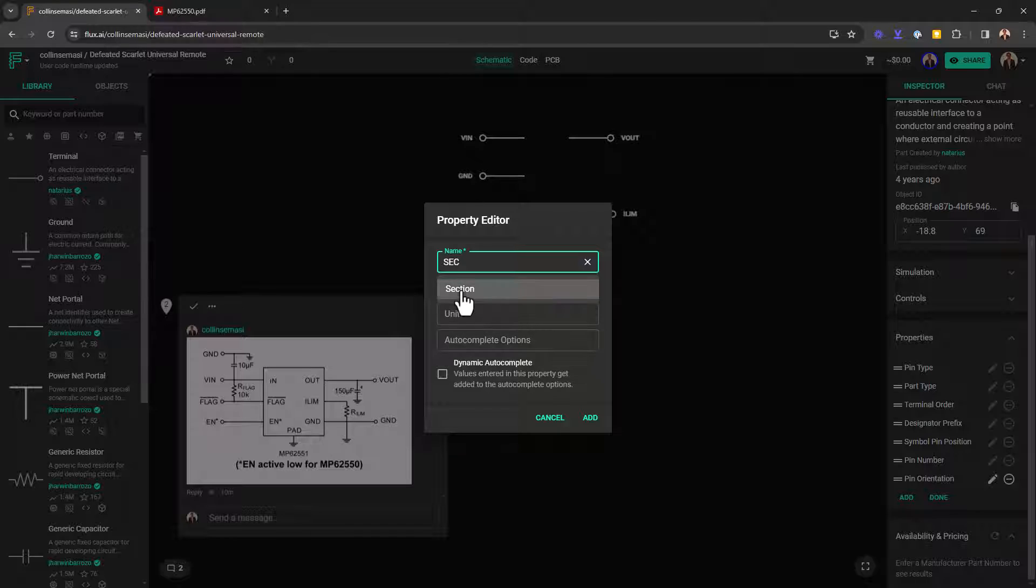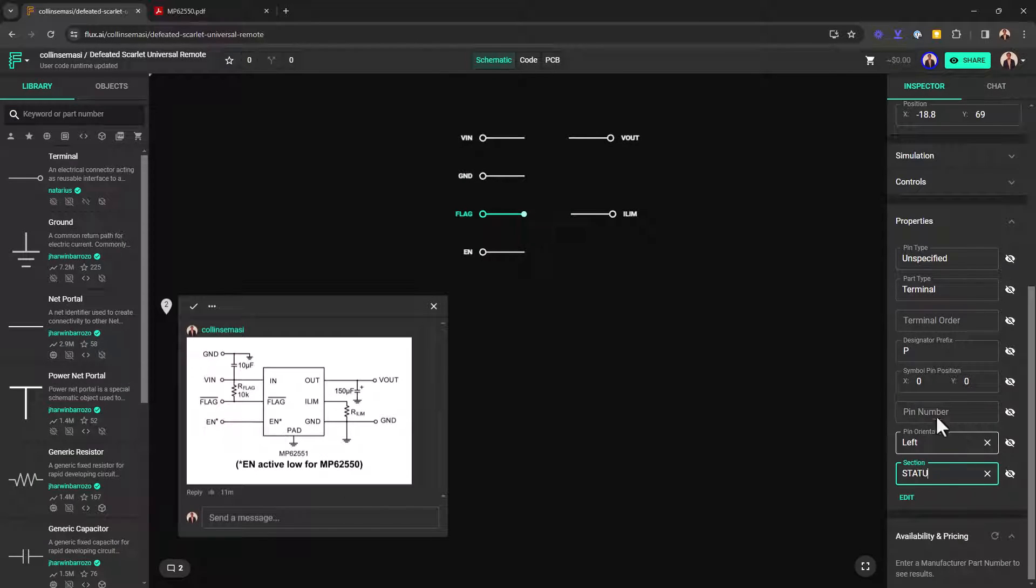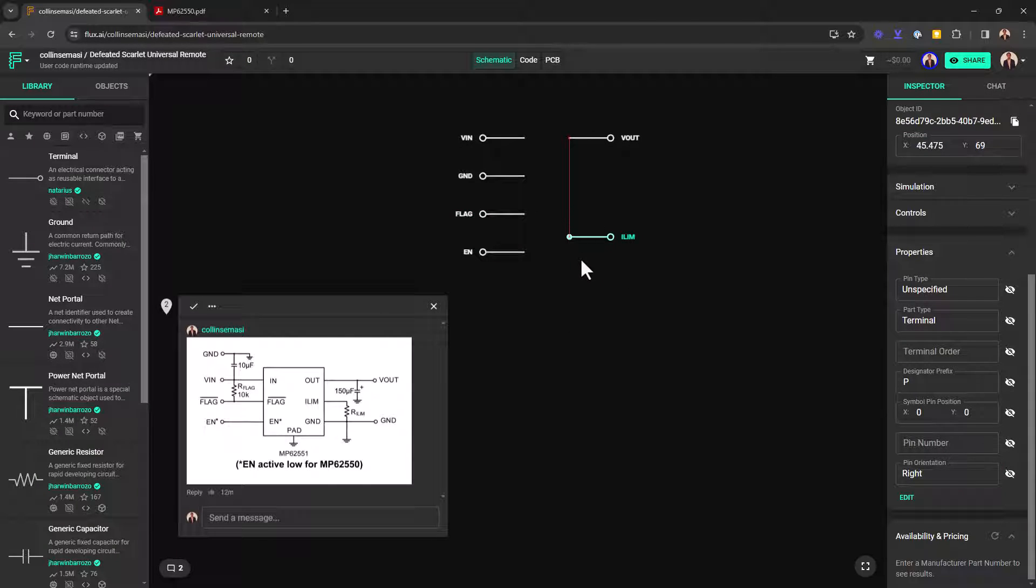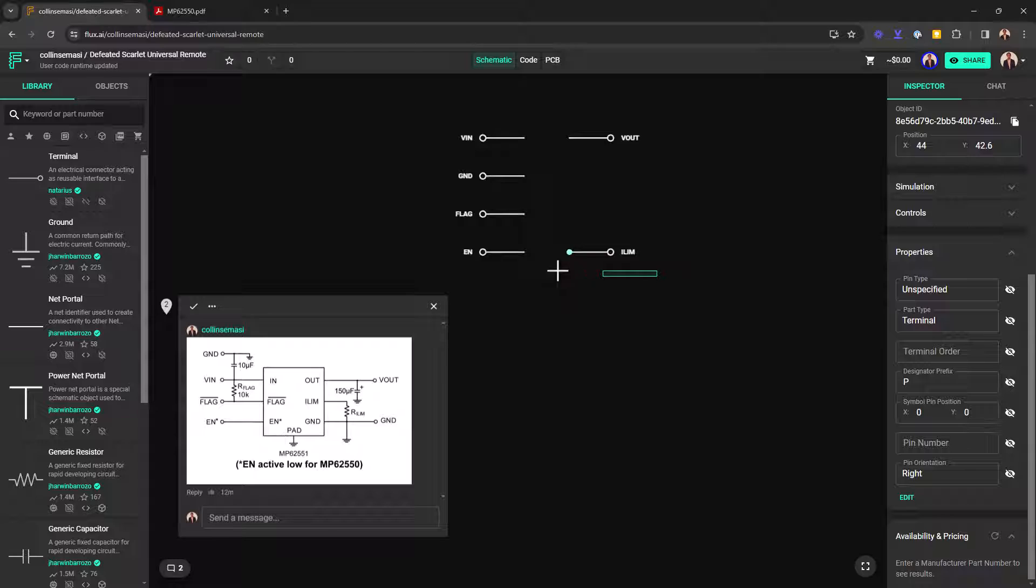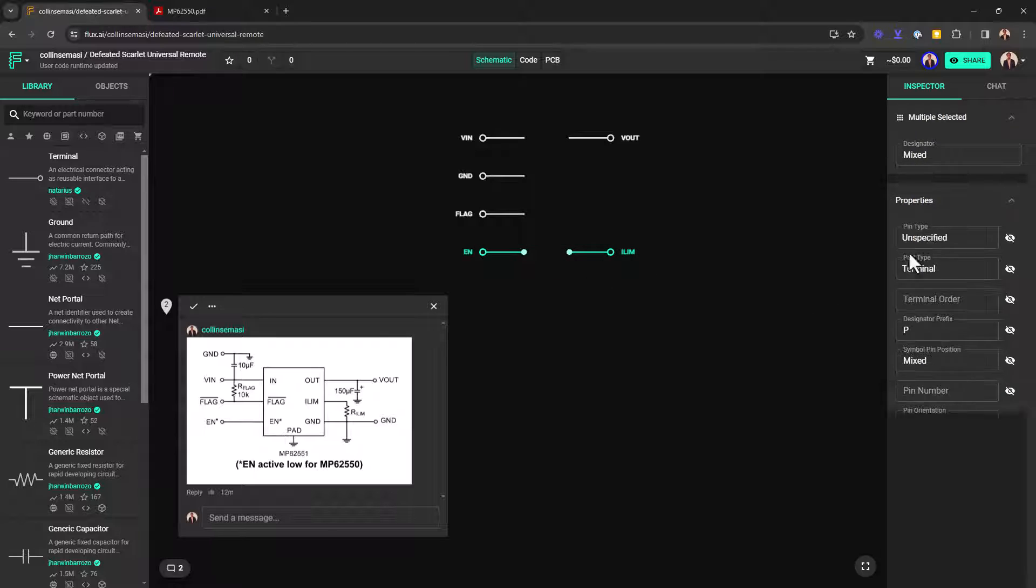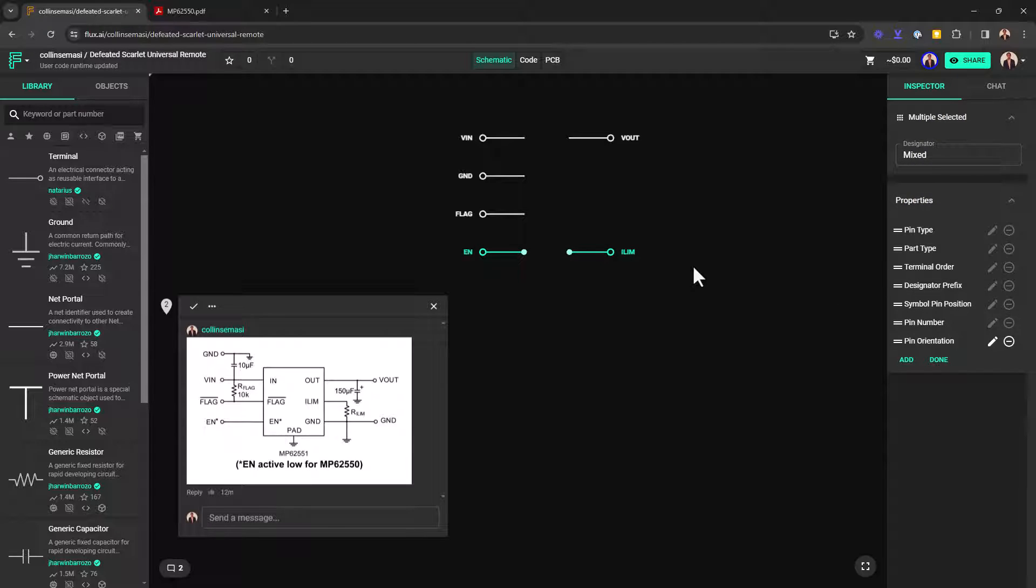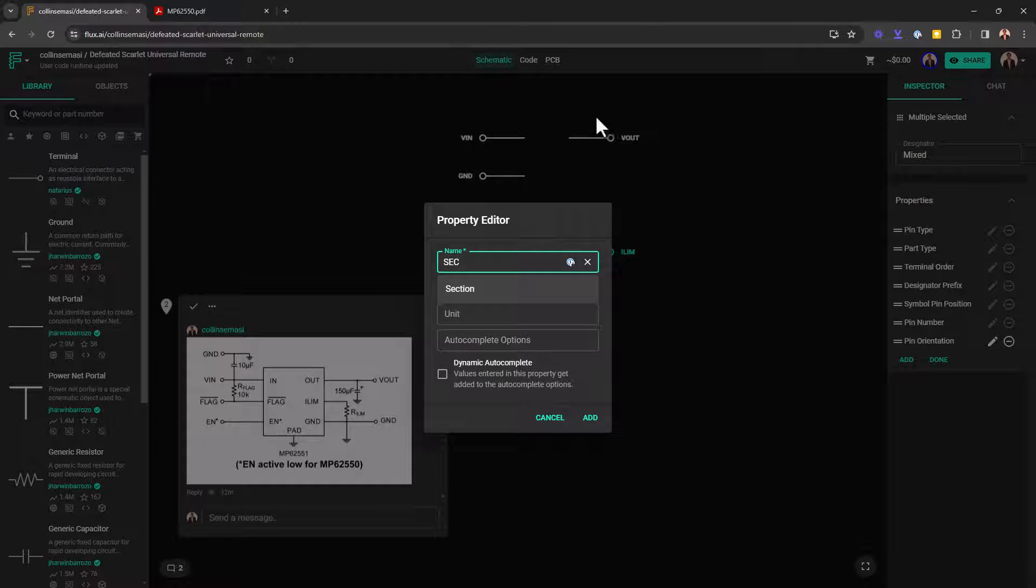Now I'm left with these two pins. We have enable and ilim. The enable pin dictates whether or not this device will be on. The ilim sets the current limit. I'm going to highlight both of them. Add a section property and then name the section control.